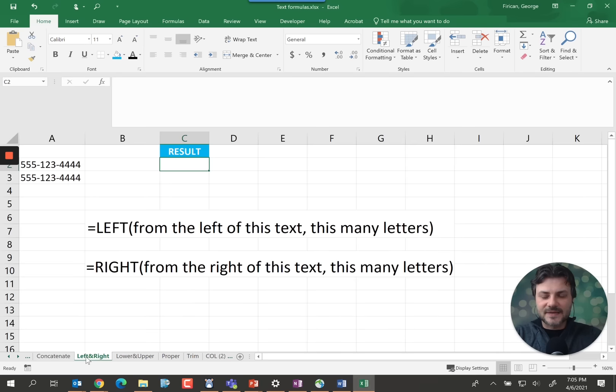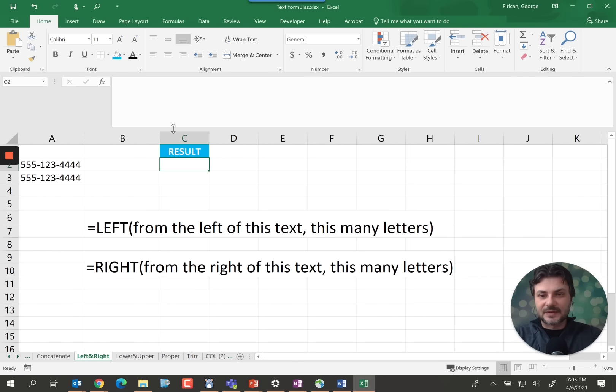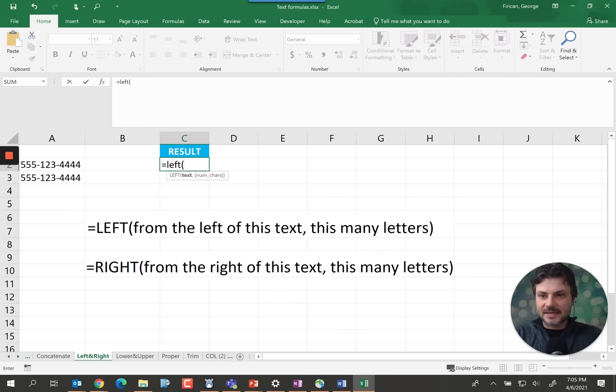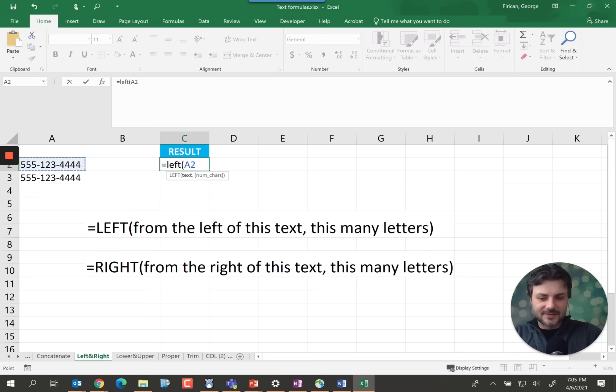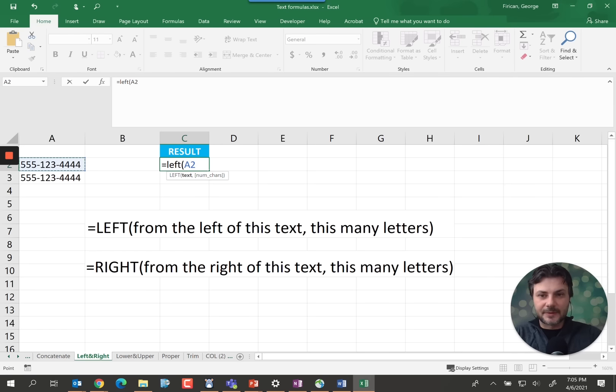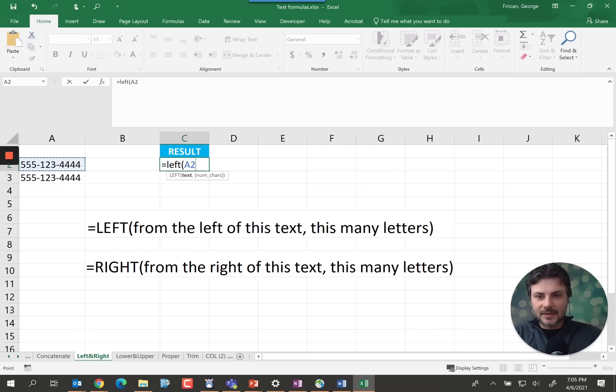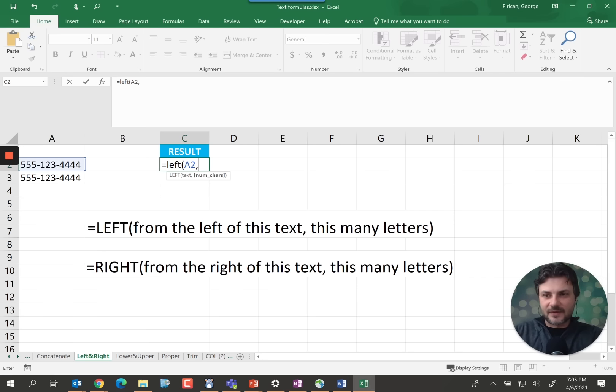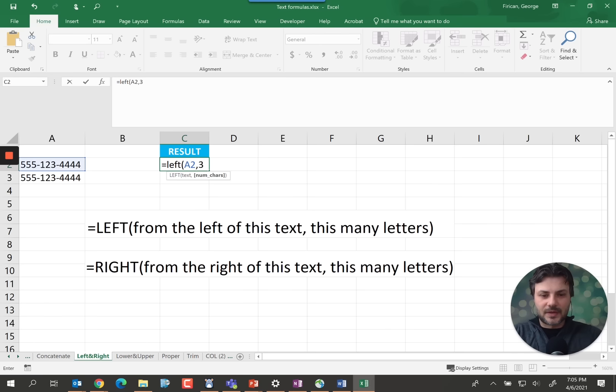Left and right. I use this a lot for numbers. So the left function, basically you select the text that you want to extract the left part of the text from. So in our case we're going to extract the 555 of the number. So we select A2 and we tell it how many number of characters we should move from the left to the right and to extract. So in this case 555 we just want three characters.